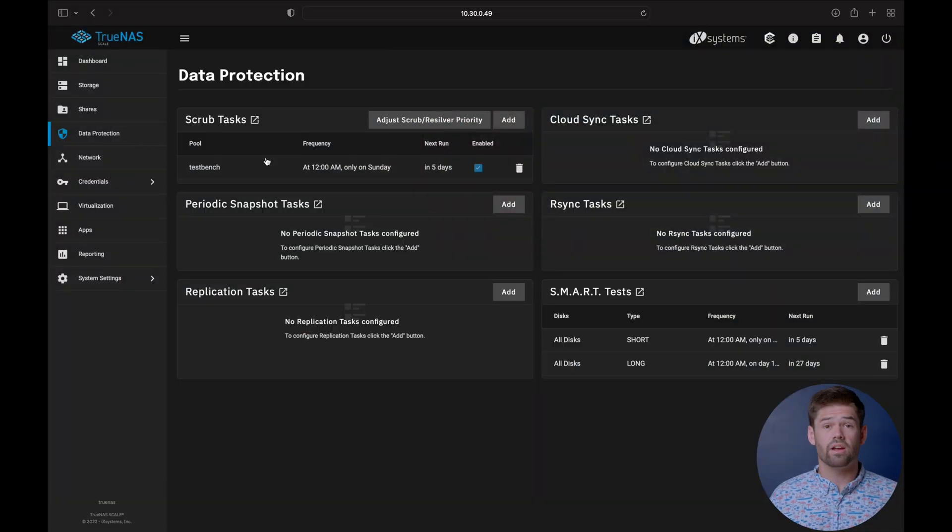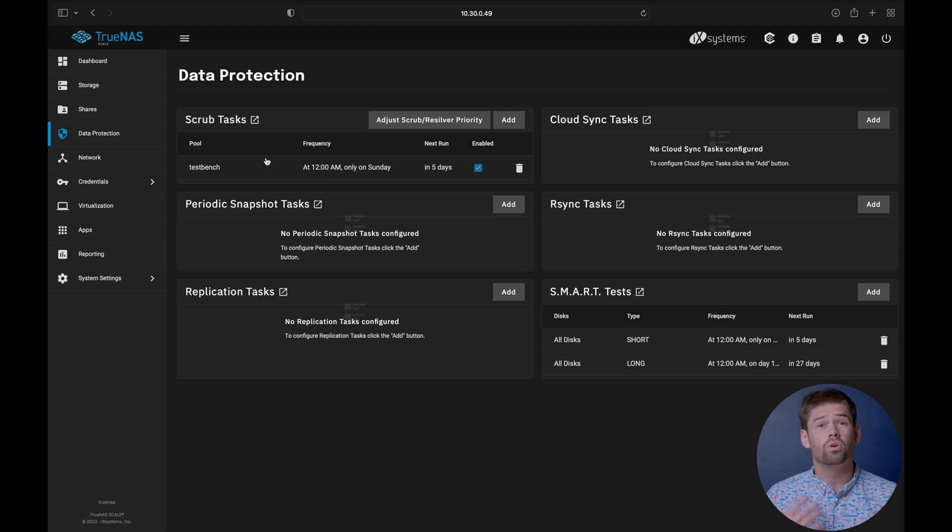And so that is number two. So number two is setting up smart tests, making sure our disks are healthy. I'm actually quite surprised smart tests are not automatically enabled, but that's there. All right. And so now on to number three, and it is just right here. And that is going to be our scrubs.